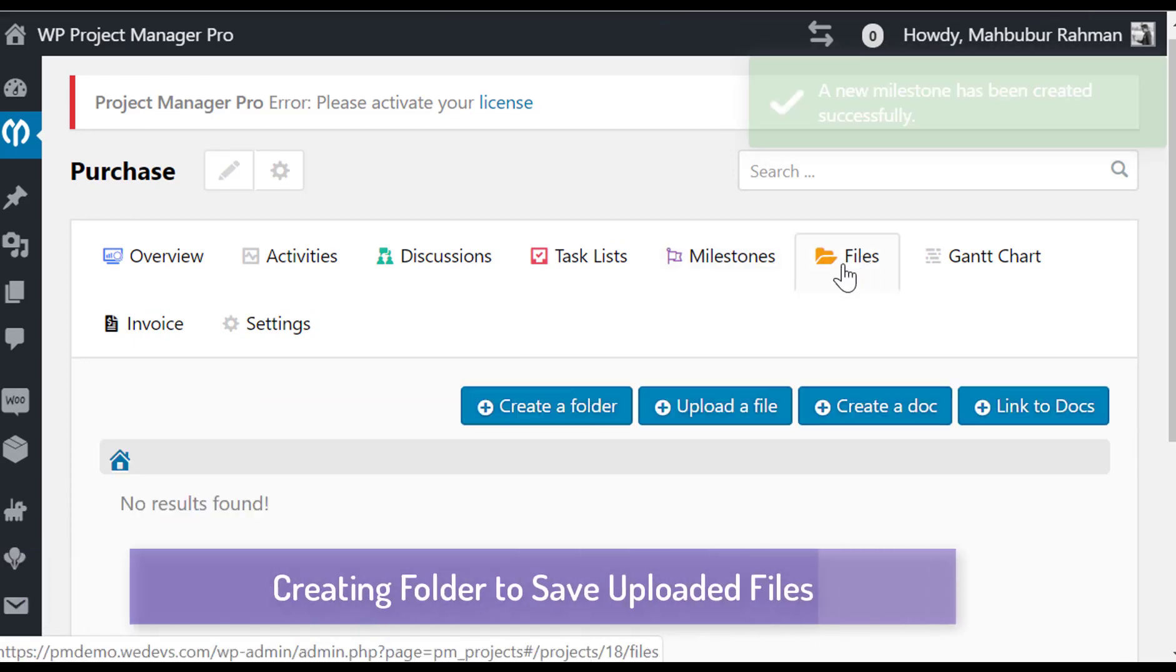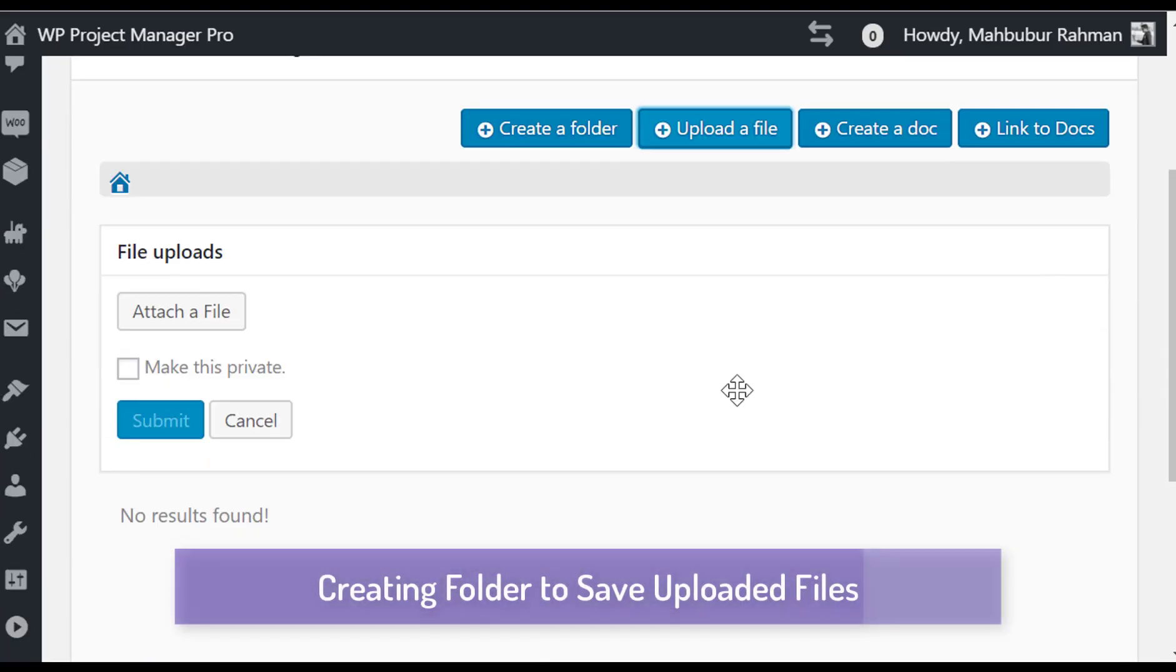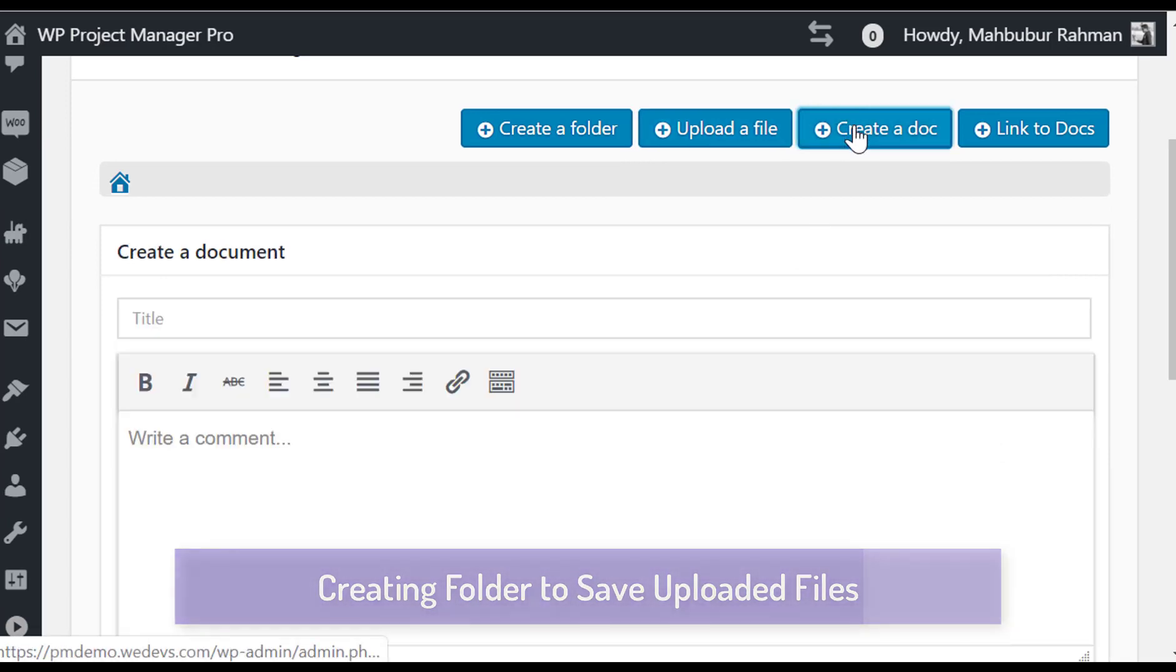In file section, you can create a folder, documentation, upload a file, and link to a documentation.